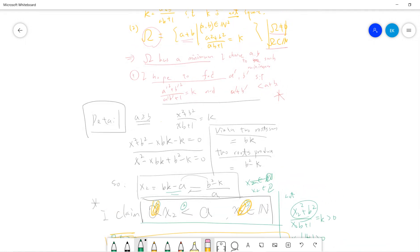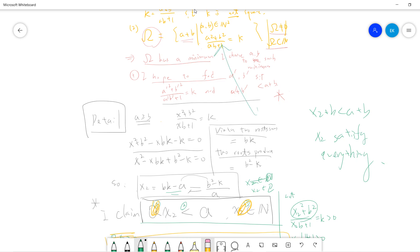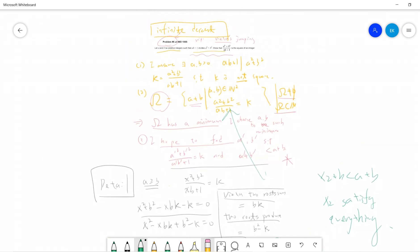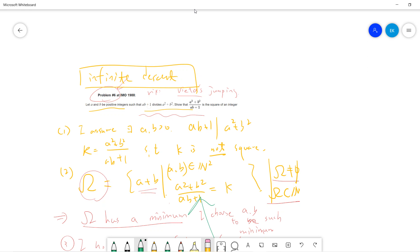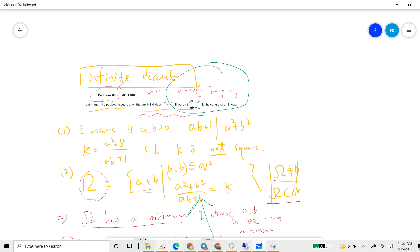Hope you guys enjoyed this video. Once you have x2, everything is beautiful — you construct another solution where x2 plus B is less than A plus B, and x2 satisfies the original equation, violating the minimality of omega. It's called Vieta jumping because the idea uses the two-root sum and two-root product formulas. This problem can technically be reduced to junior high school algebra, but it's so difficult and very intriguing. See you guys next video.